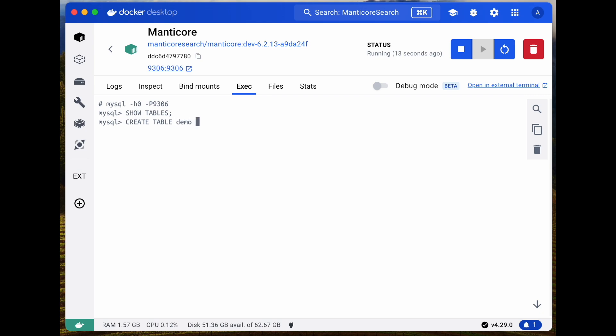We'll include fields named info of type text and value of type integer. We'll apply English language stemming to the text field. Let's verify that the stemming has been applied. Looks perfect.